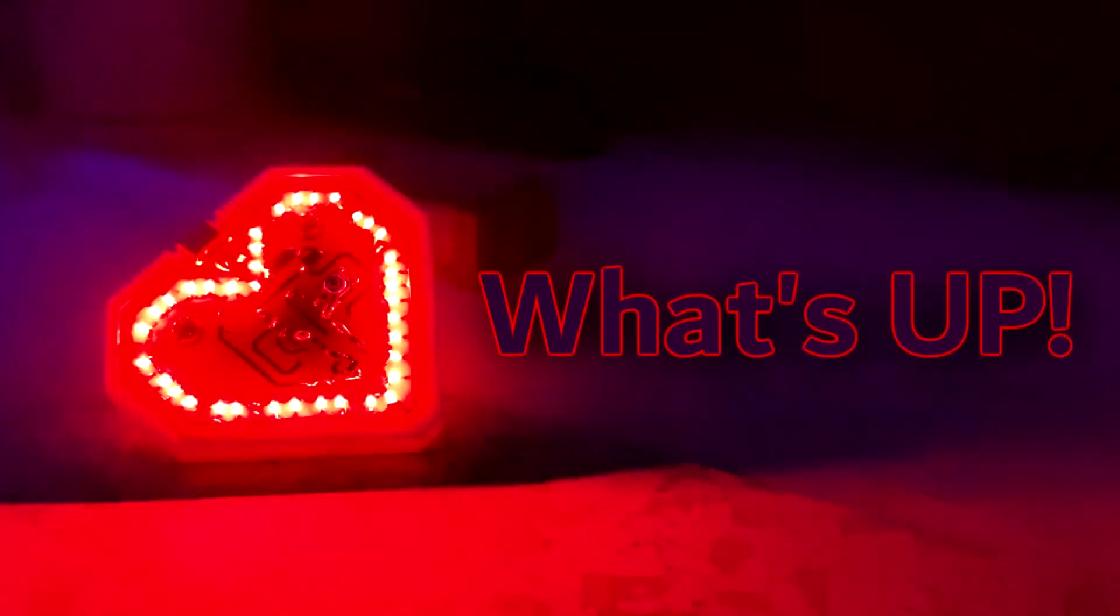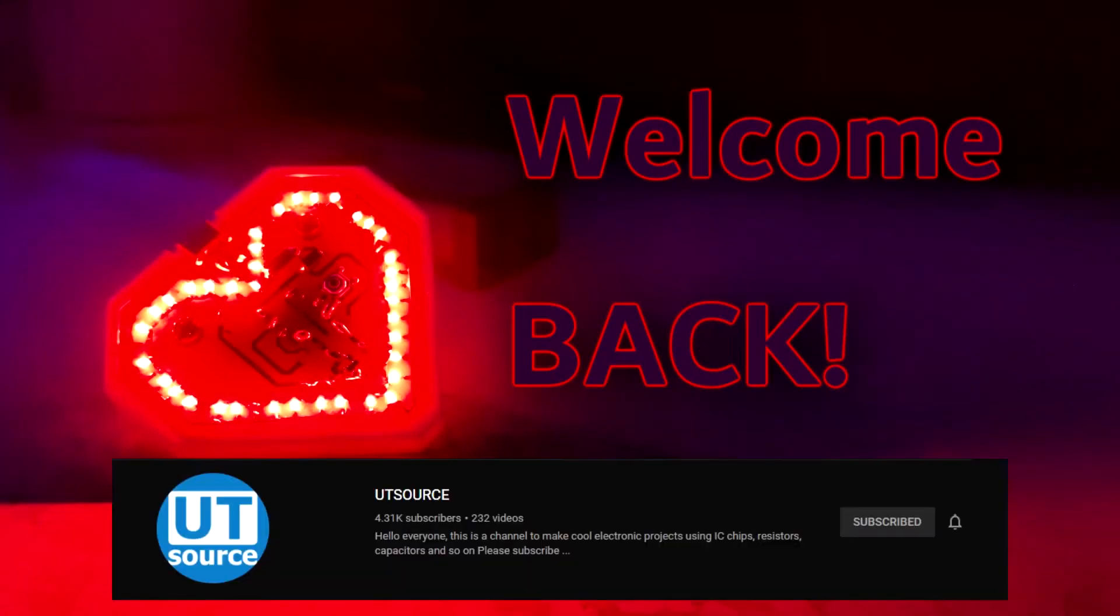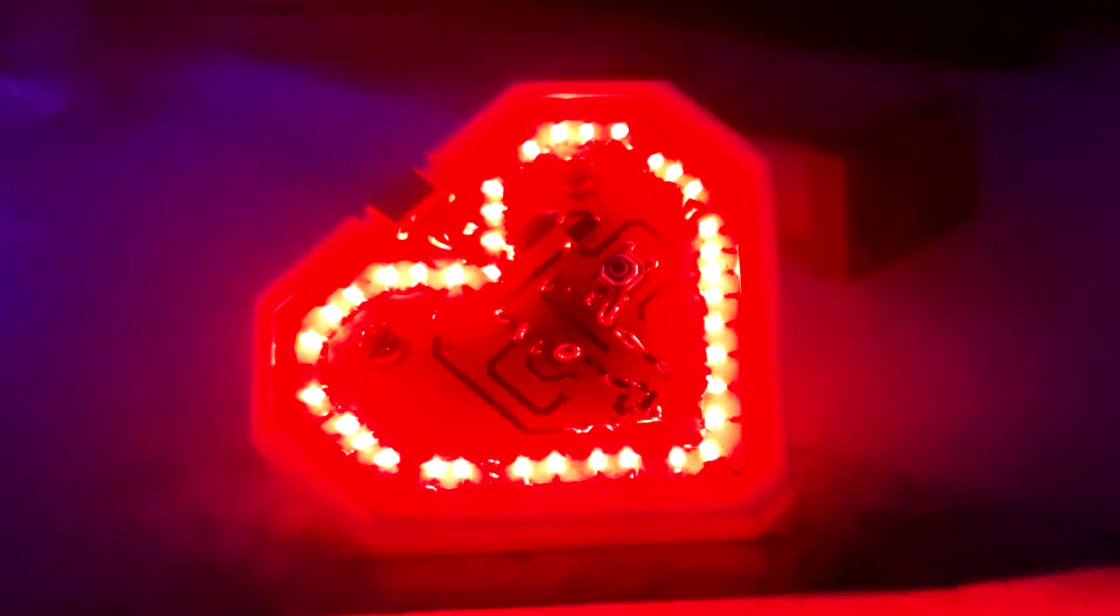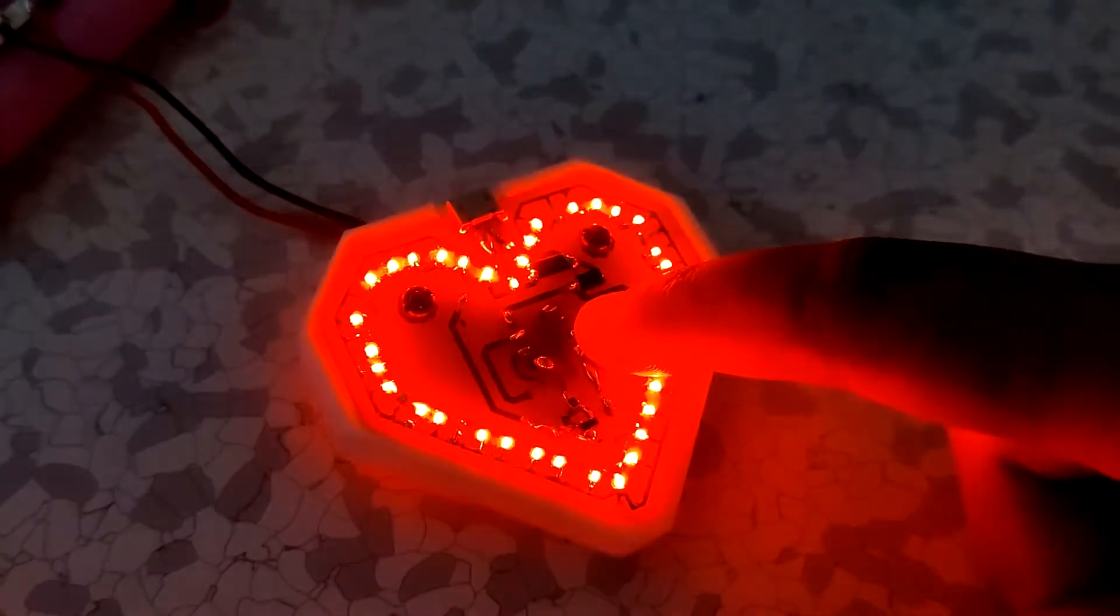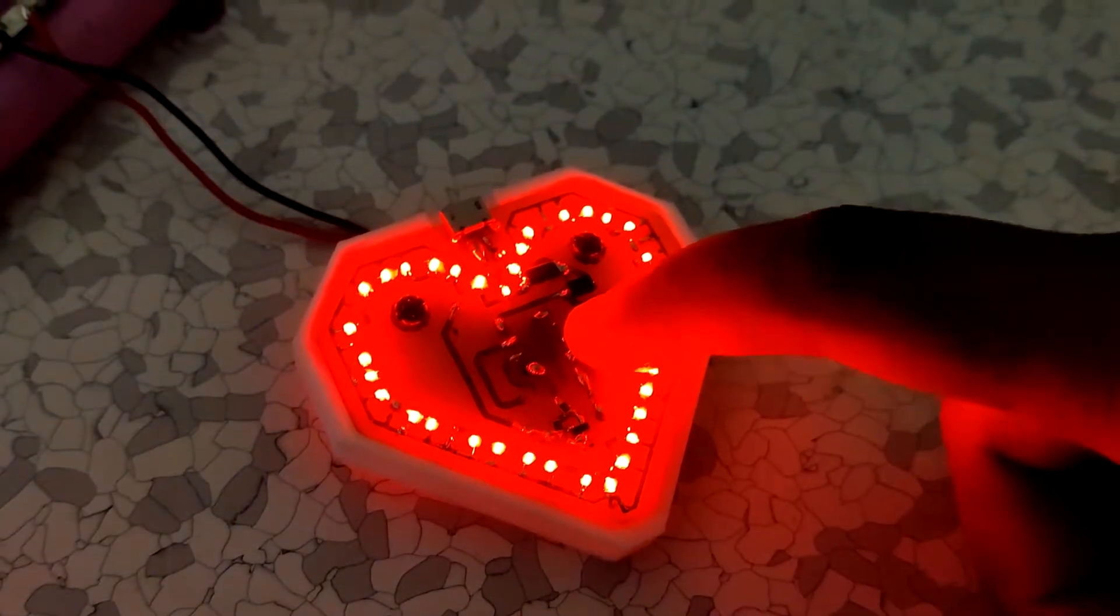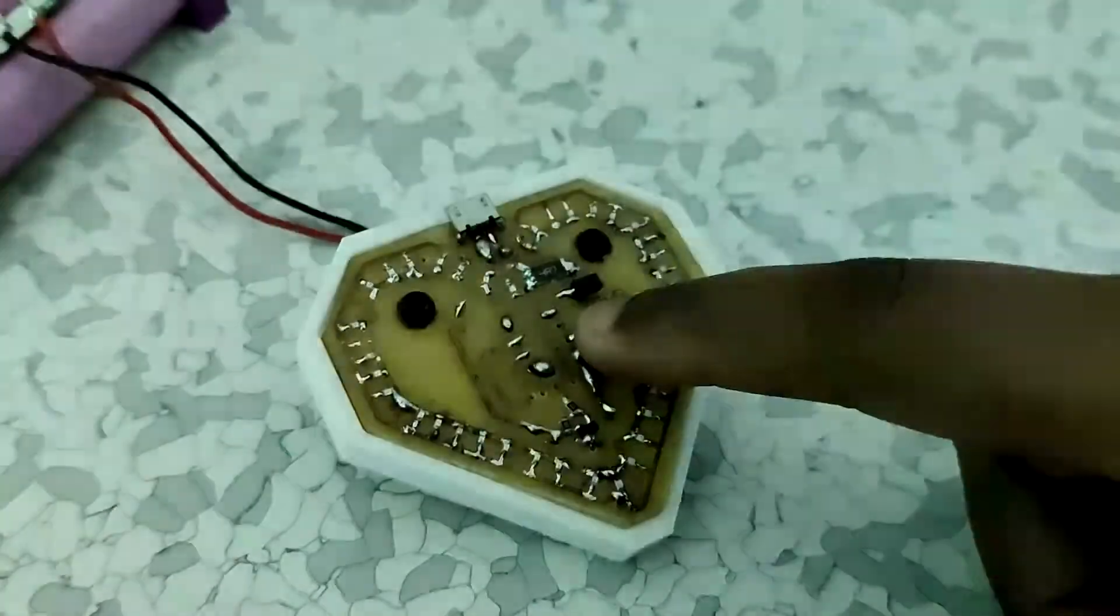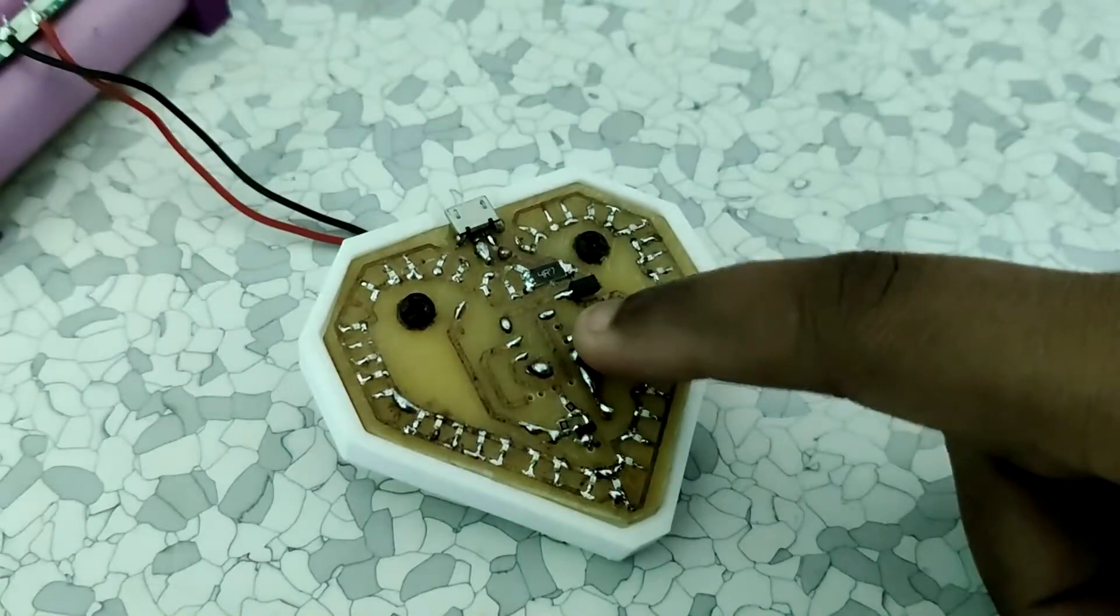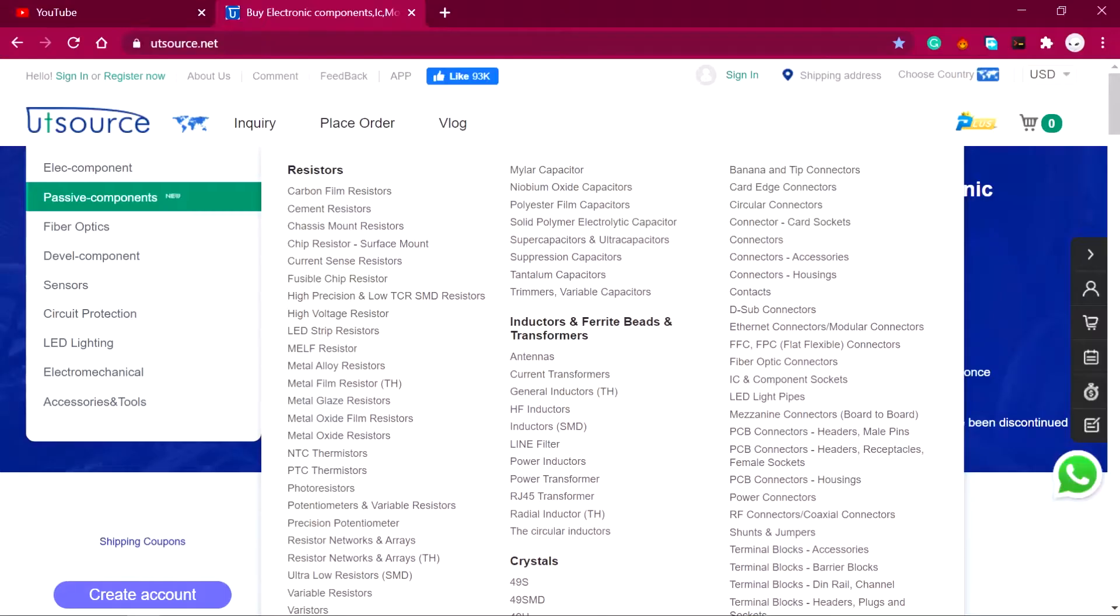Hey everyone, what's up? Welcome back to our UTSource channel. In this video I'll be showing you how I made this cute little heart badge. If you're new here, consider subscribing. Also you can check our website for buying discrete electronic components which are being used in this video. So without any further ado, let's get started.